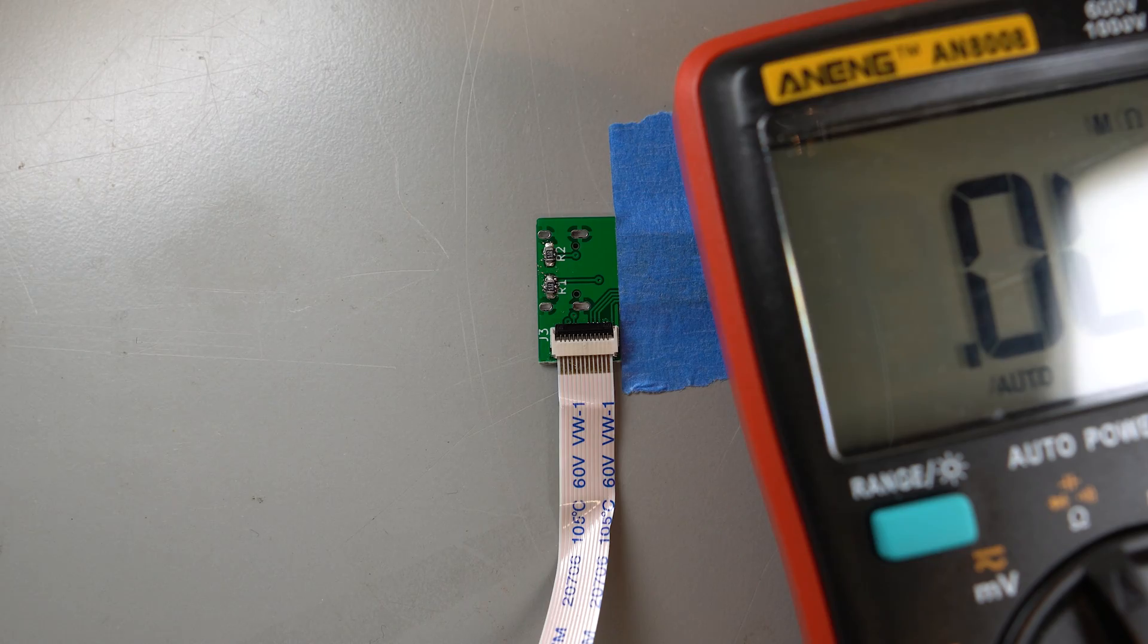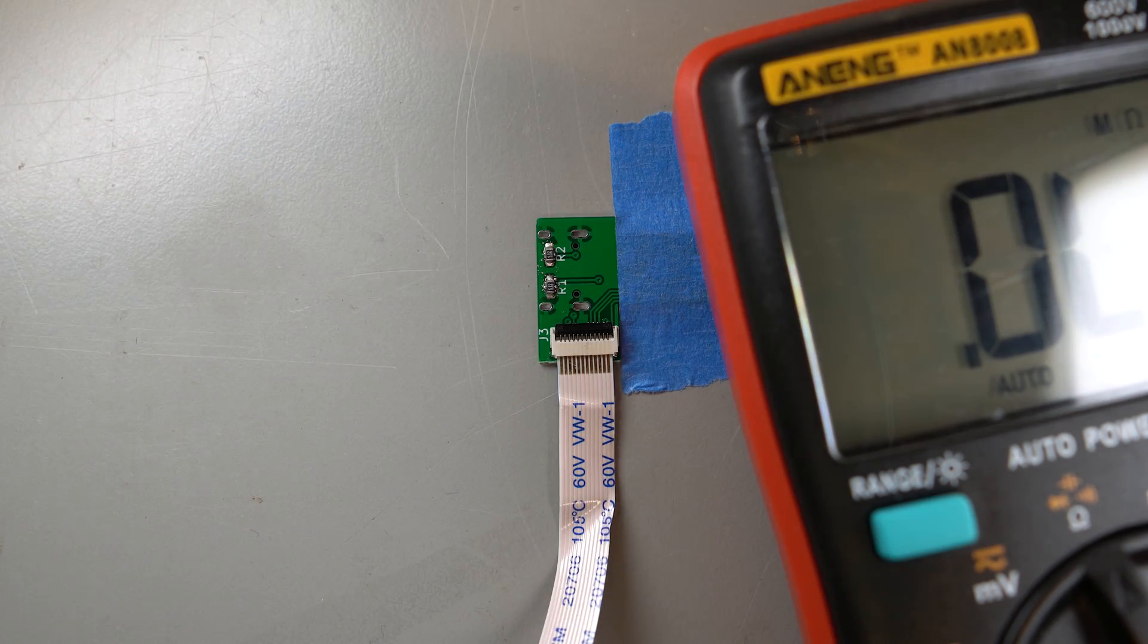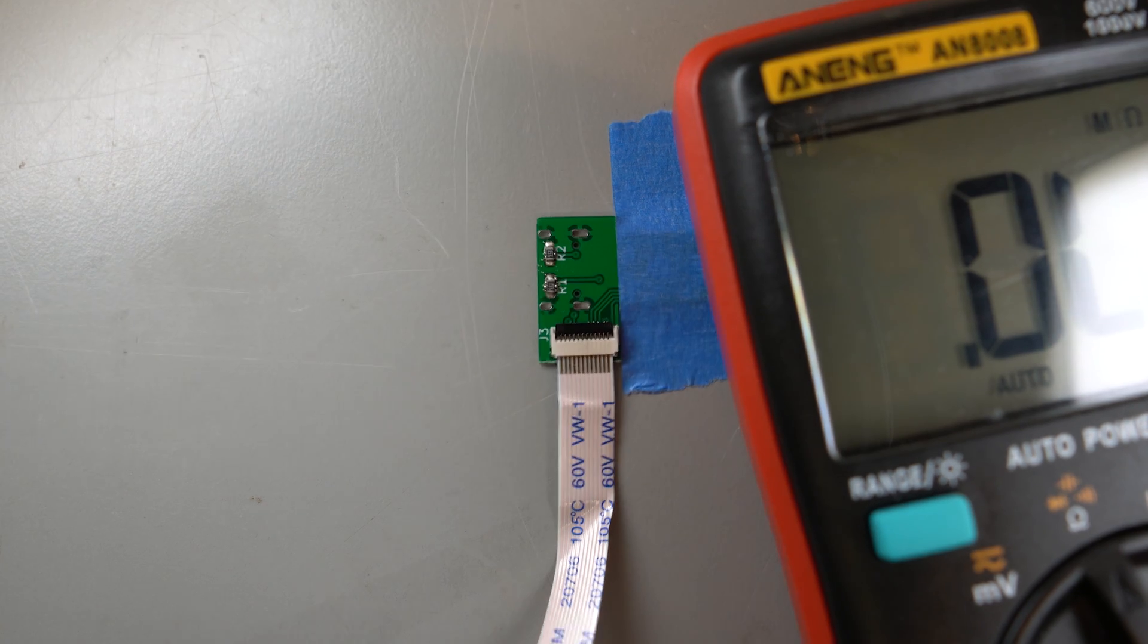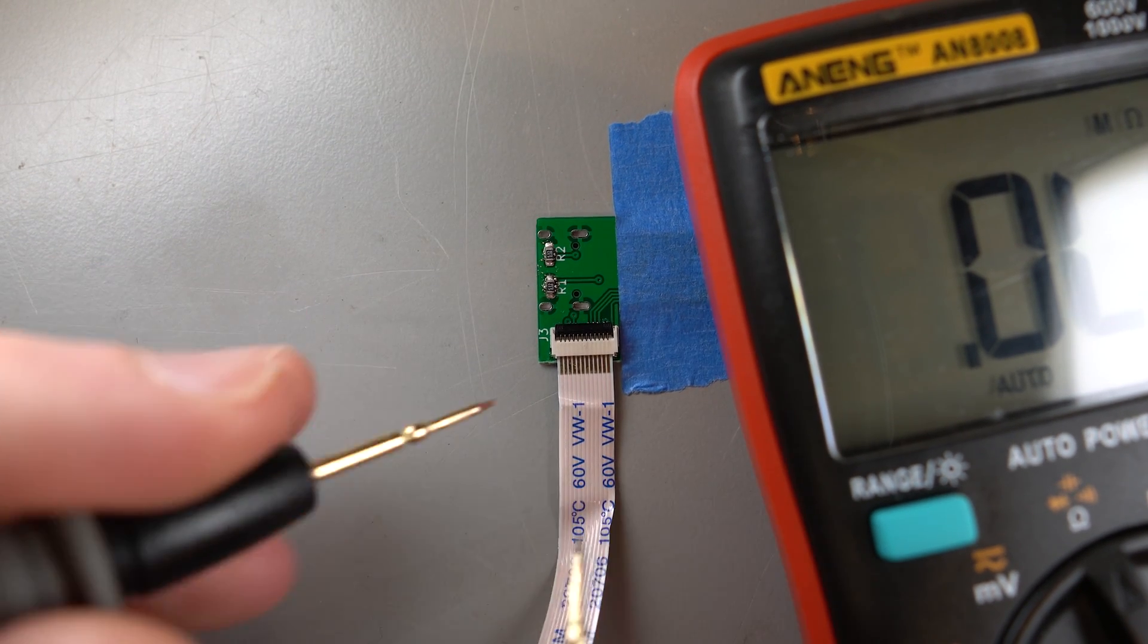Now, just remove the board from the heat using your tweezers and allow it to cool. Congratulations, you've populated an SMT board.